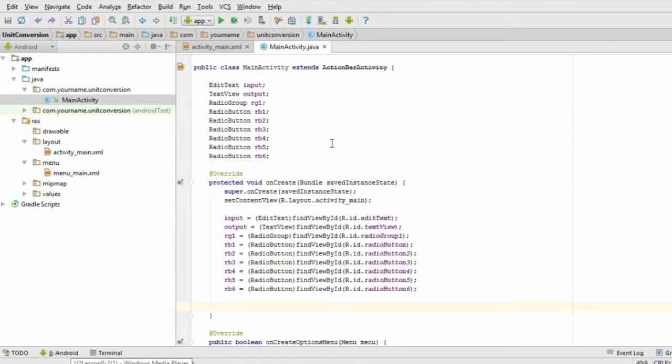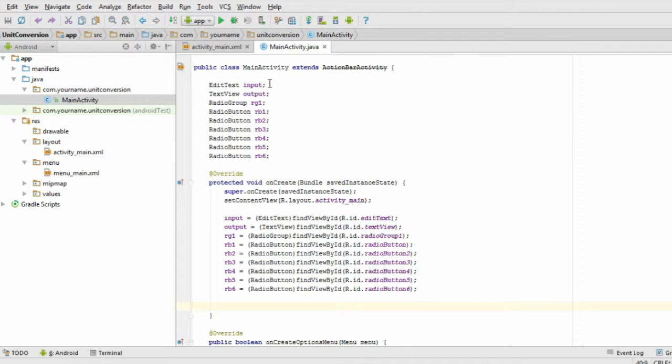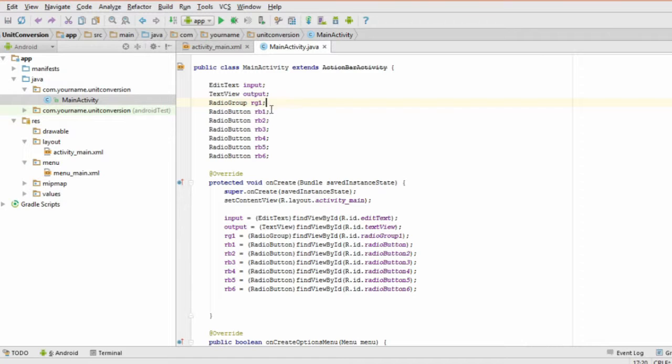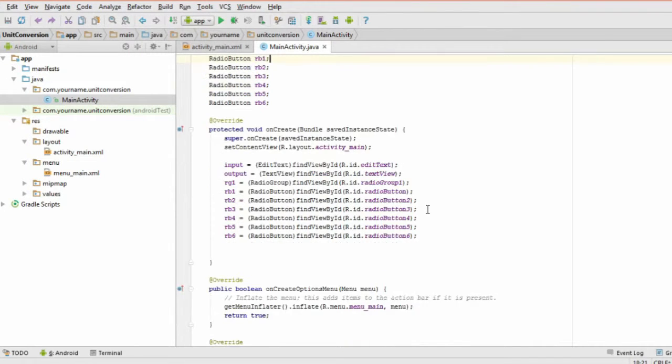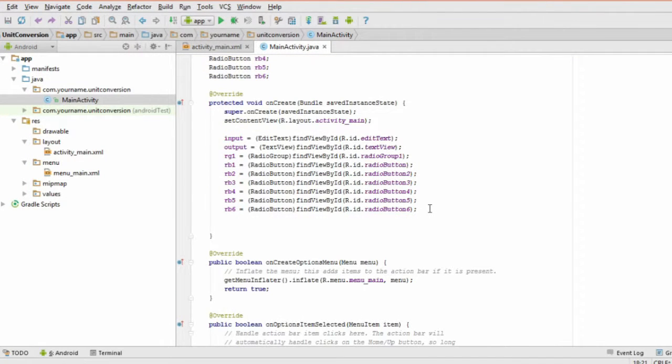Step 1 is to make global variables for each of the items in our layout. The edit text, text view, radio group, and each radio button. These will go above our onCreate method. For step 2, inside the onCreate method, link all the variables to their layout components.